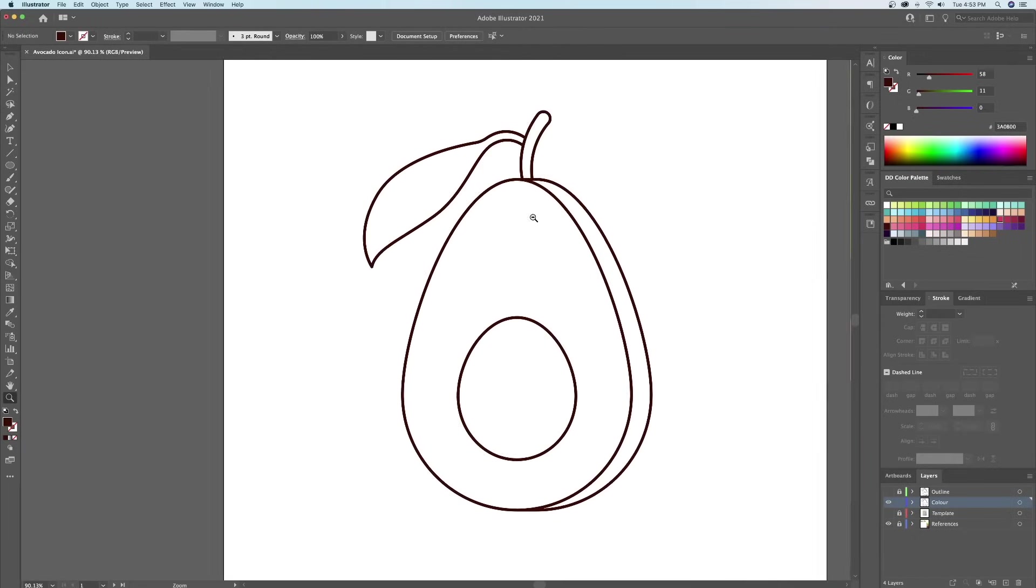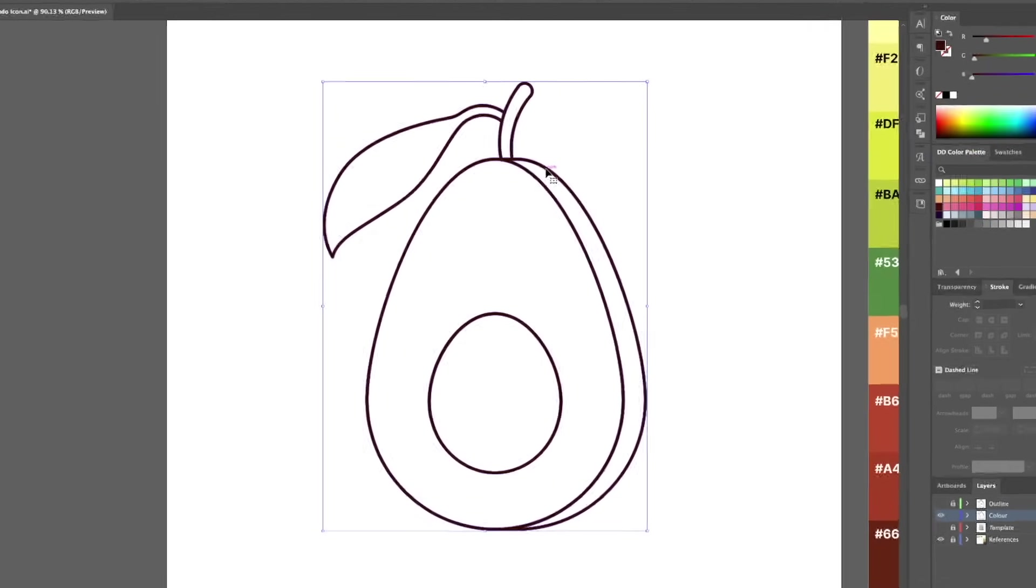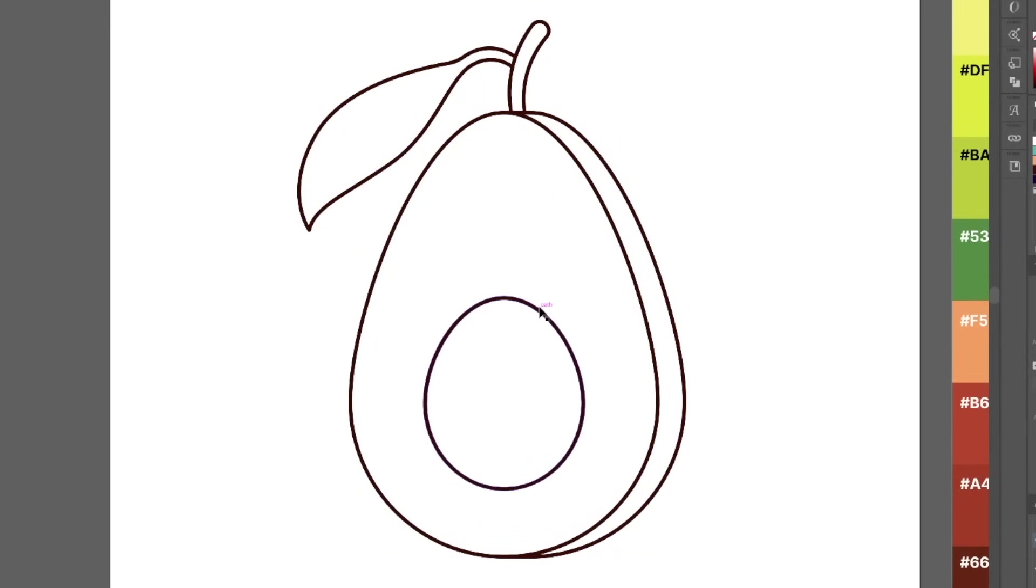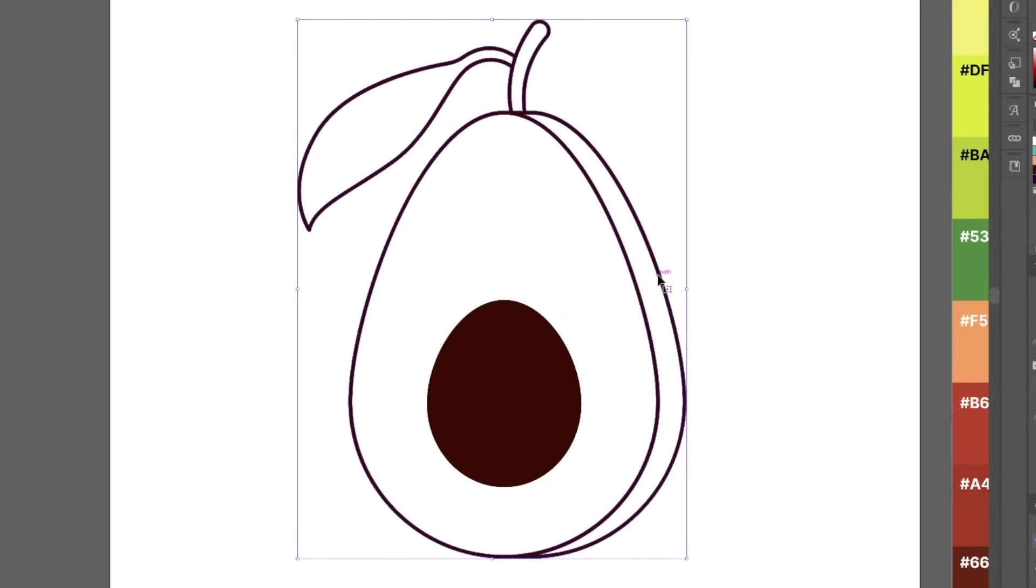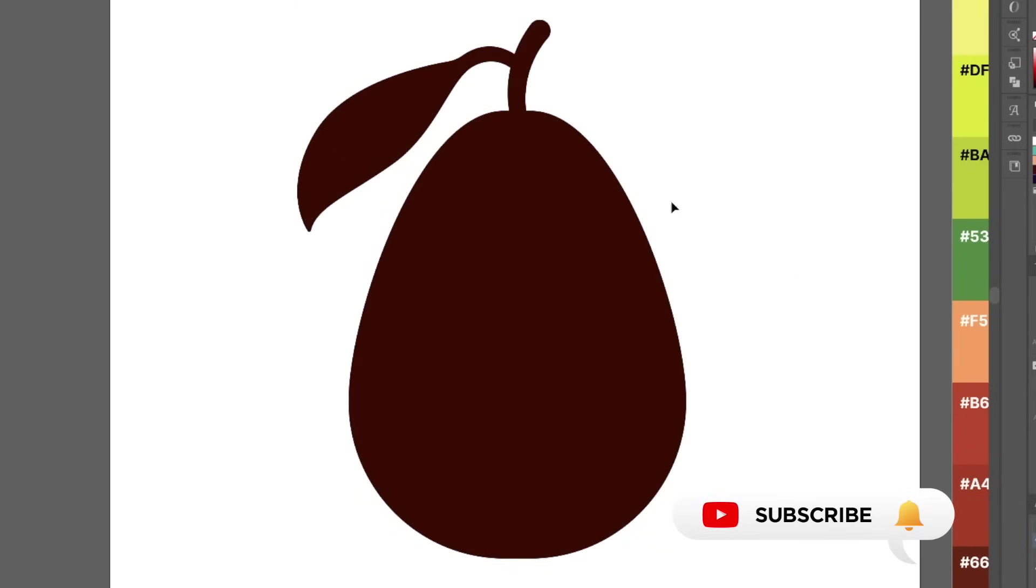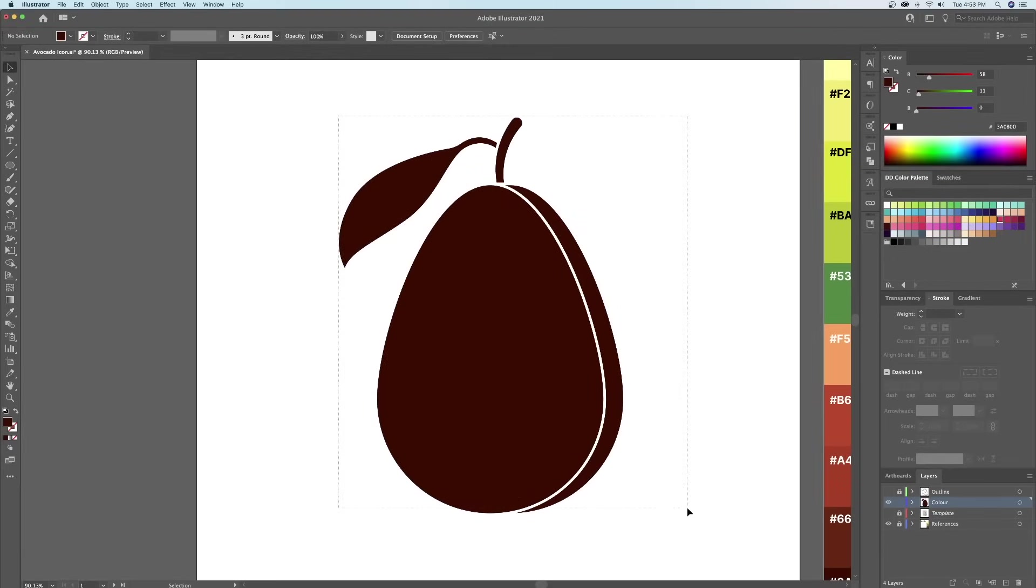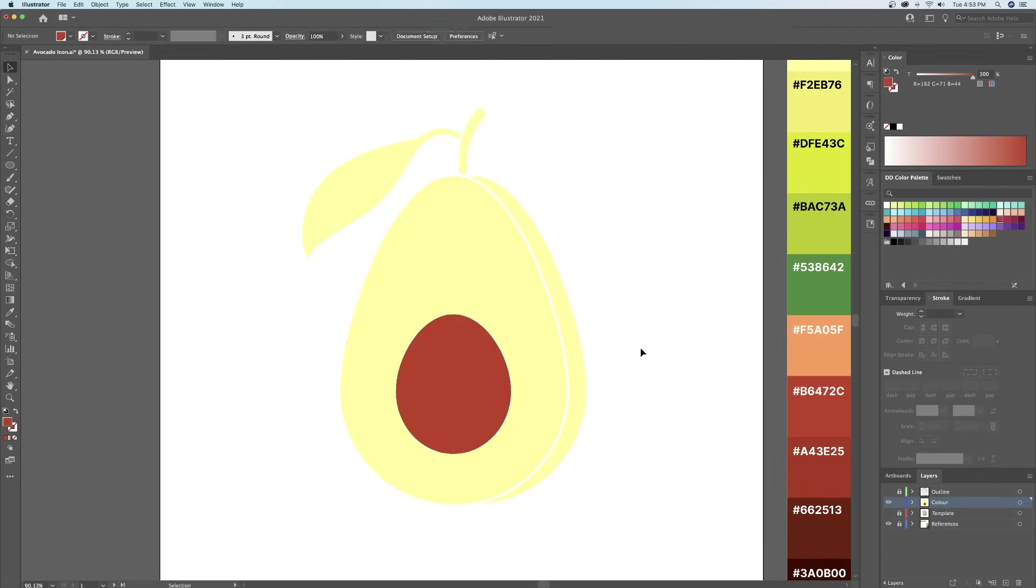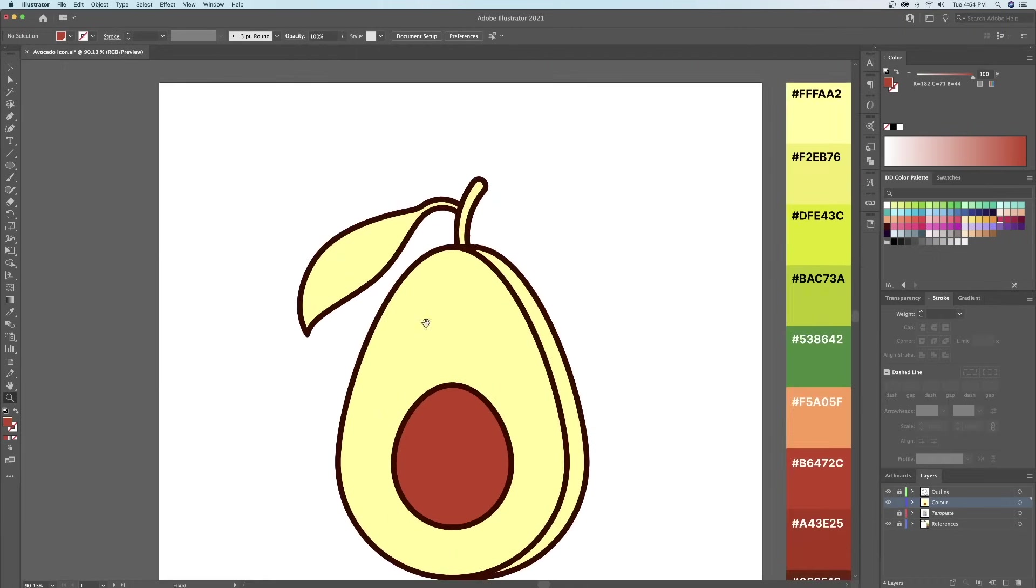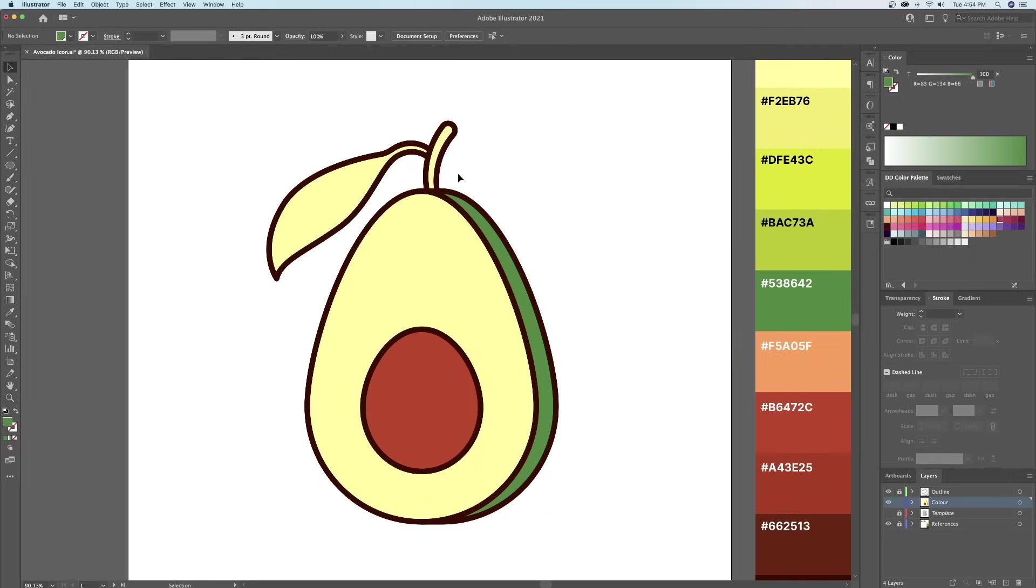What this did is create a compound path of the whole illustration. So let's right click and ungroup. And then let's right click again and select release compound path, and then delete the outermost shape. This is perfect. So let's give everything a color and turn on the outline layer. Now all we have to do is select the shapes and use the eyedropper tool to copy over the base colors to the avocado.